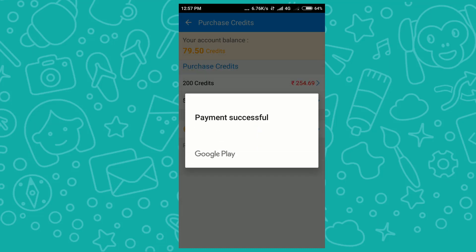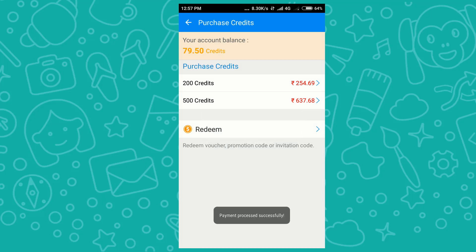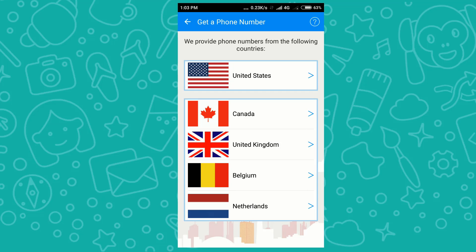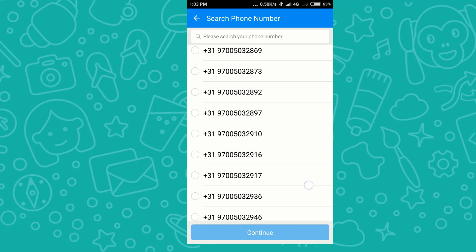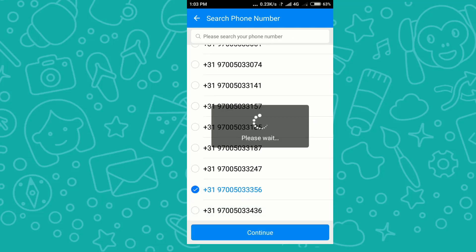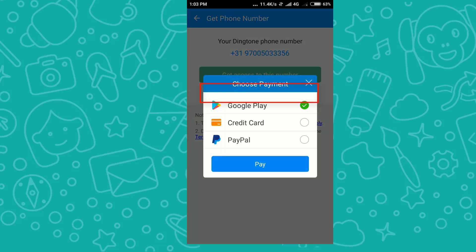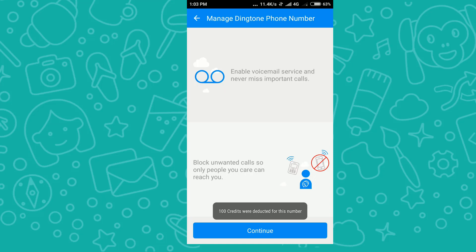After purchasing the credits, payment is successful. Now I go to the home screen and click on 'Get Number'. I'll select Netherlands for buying a number. I suggest only buying a number that costs 100 credits or more — this number is 100 credits, so I'll proceed.